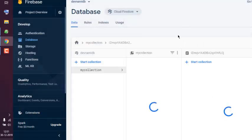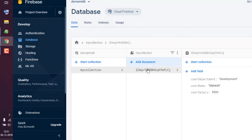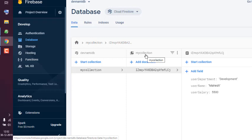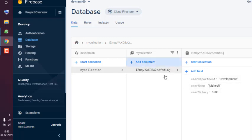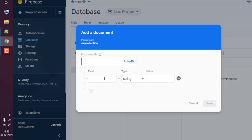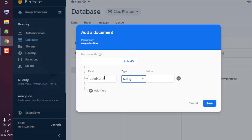Once I saved it, it will be available here in the document section and displayed under this collection named 'myCollection'. As you can see, it's visible on the right as well when you select it. Let's add one more document with a username field.